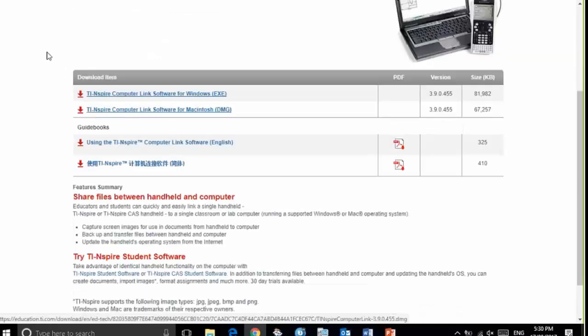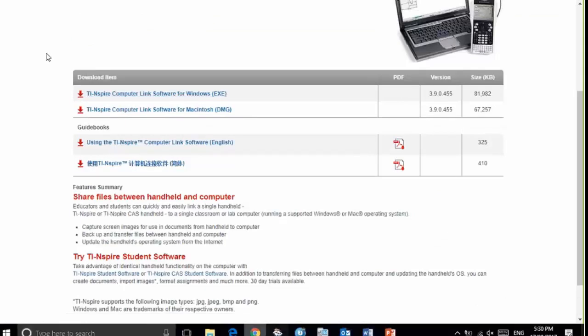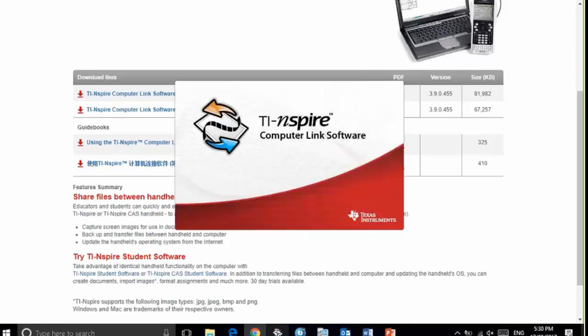I've done this earlier and you can see the icon on my taskbar at the bottom of my screen here. Once the software is downloaded and installed on your computer, it's free software.